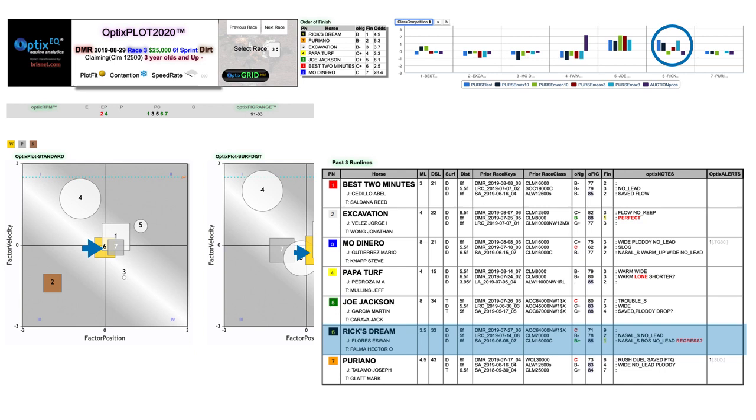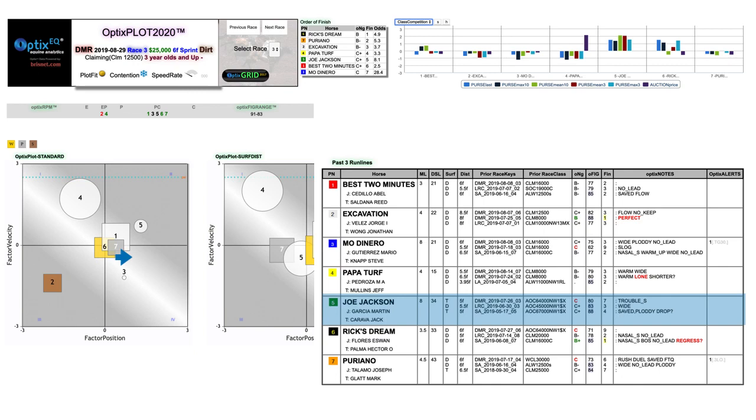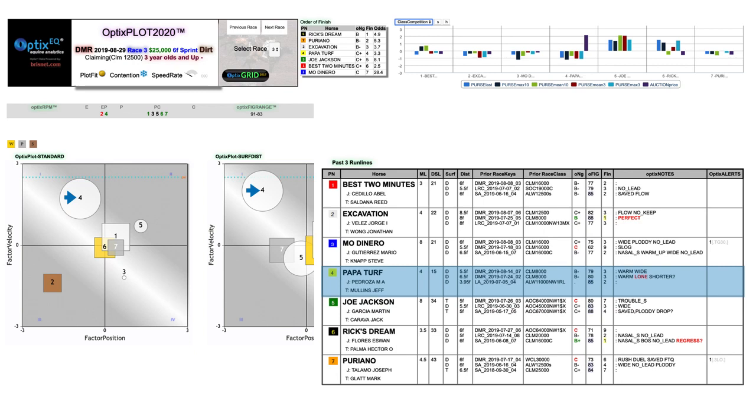Number five, Joe Jackson, was definitely getting some class relief, but his position on both plots was just no good, especially that big circle on surface distance. Those types rarely win. Number four, Papa Turf, was going to be in front, but he was a big circle on both plots and he had just finished third twice before at the lower 8k level, including two back where he was all alone on the lead. So why would today's result be any different against tougher company?